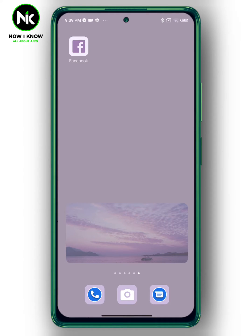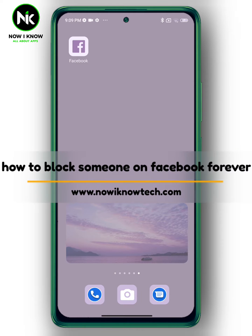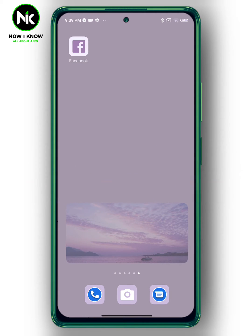Hi, it's Nina. Hello and welcome again on the Now I Know channel. Today's video we're gonna talk about how to block someone on Facebook forever. So let's get started.